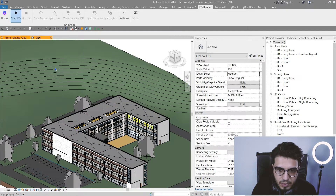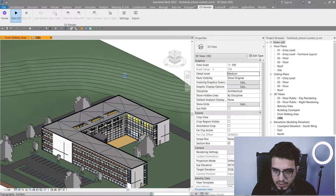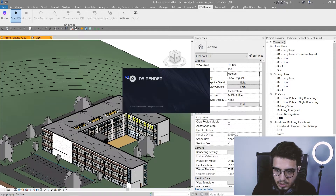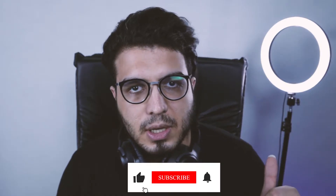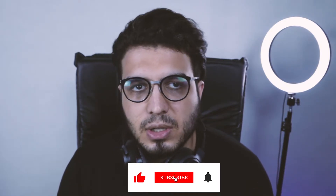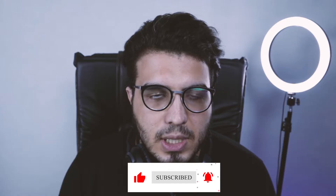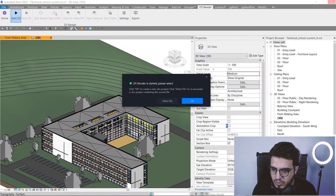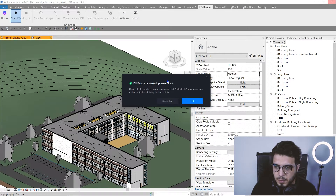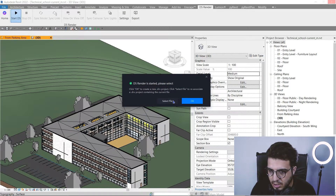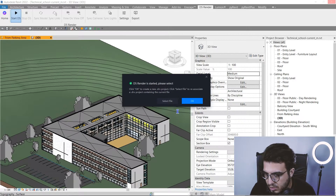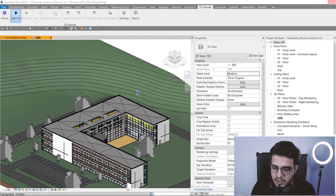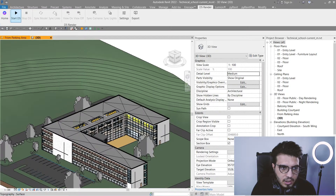The only thing you need to do is click Start D5 and wait until the process is finished. If this video has been helpful so far please don't forget to like and share it — it helps us create more tutorials. After the process has finished you will see a window; just click OK and it will launch D5 Render for you.